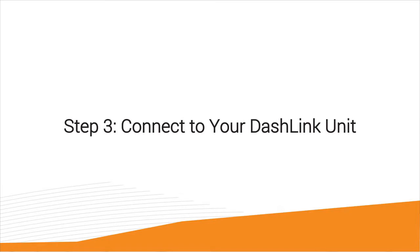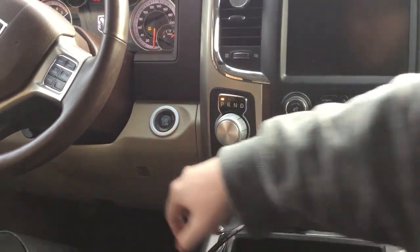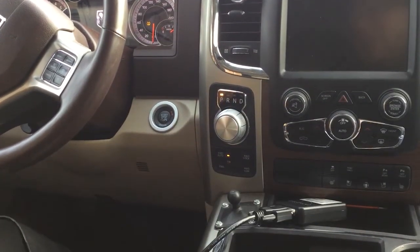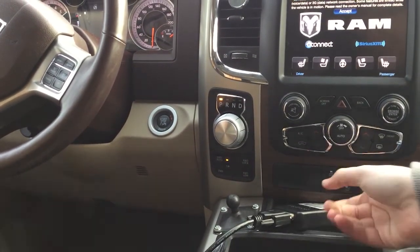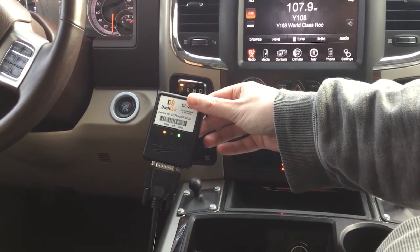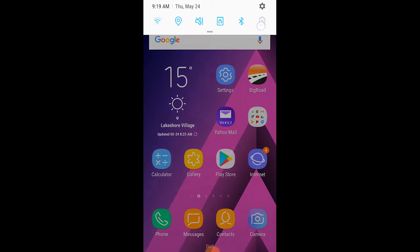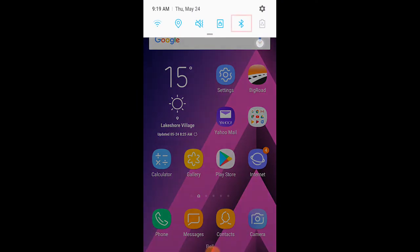Step three: connect to your Dashlink unit. First, turn your vehicle engine on to power up your Dashlink. You should see the lights on the unit come on — red for power, green for GPS, and blue for Bluetooth. The blue light will go solid once you're connected. Next, confirm that Bluetooth is enabled on your mobile device. You don't need to go into your Bluetooth settings and attempt to pair with your Dashlink there — you can do everything in the BigRoad app.